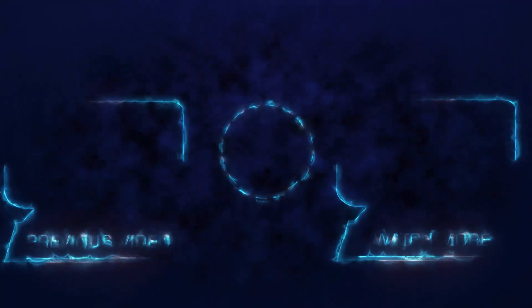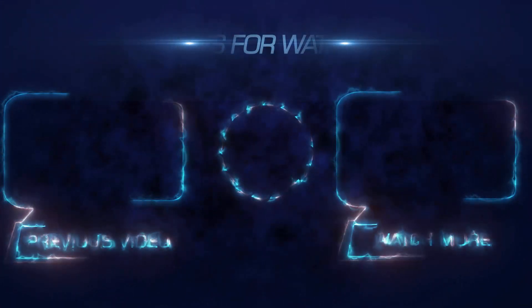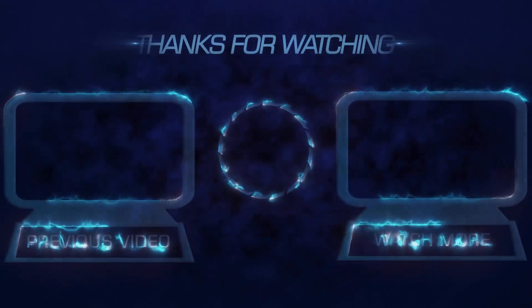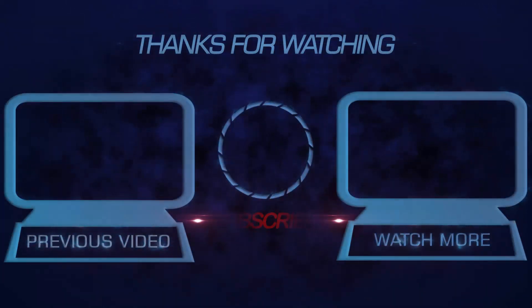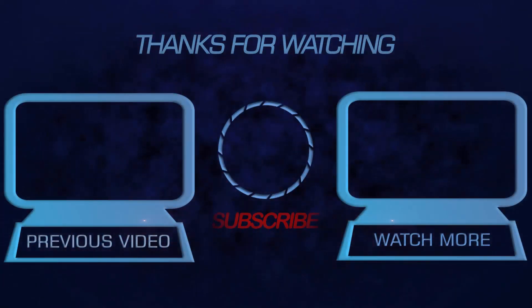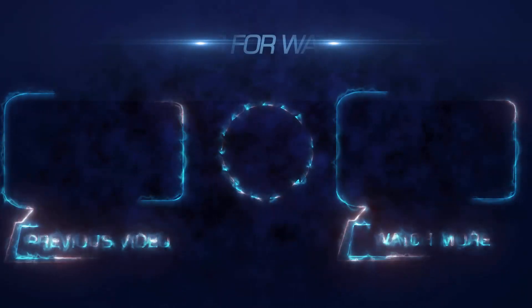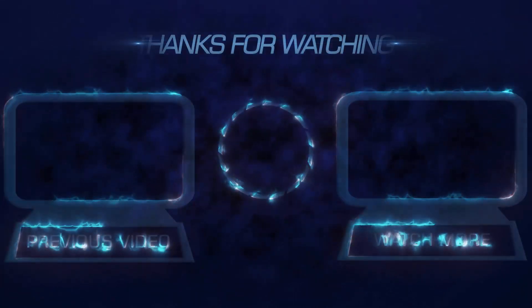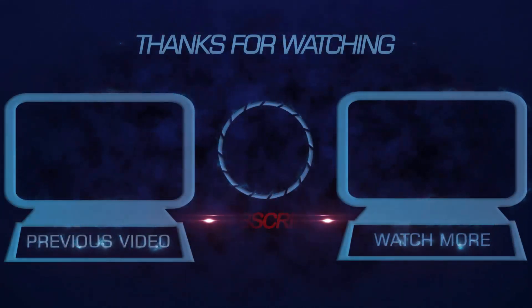Thank you so much for watching. If you have any questions, please leave them in the comment section. If you like this video, please hit the thumbs up. And if you want to see more videos like this, please subscribe to this channel. Thanks again.